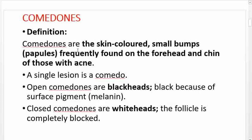Comedones are skin-colored small bumps — papules — frequently found on the forehead and chin of the face with acne. A single one is called a comedo; multiple are comedones. Open comedones are blackheads, appearing black due to surface melanin pigment. Closed comedones are whiteheads, where the follicle is completely blocked, which is why they appear white.